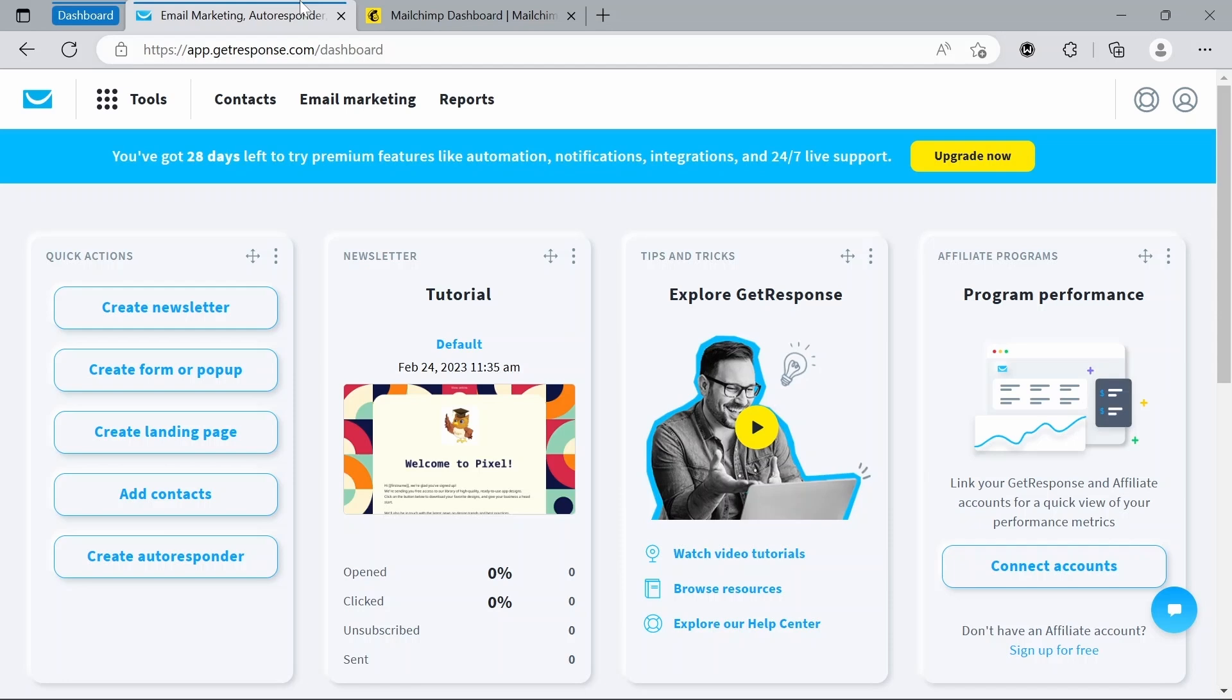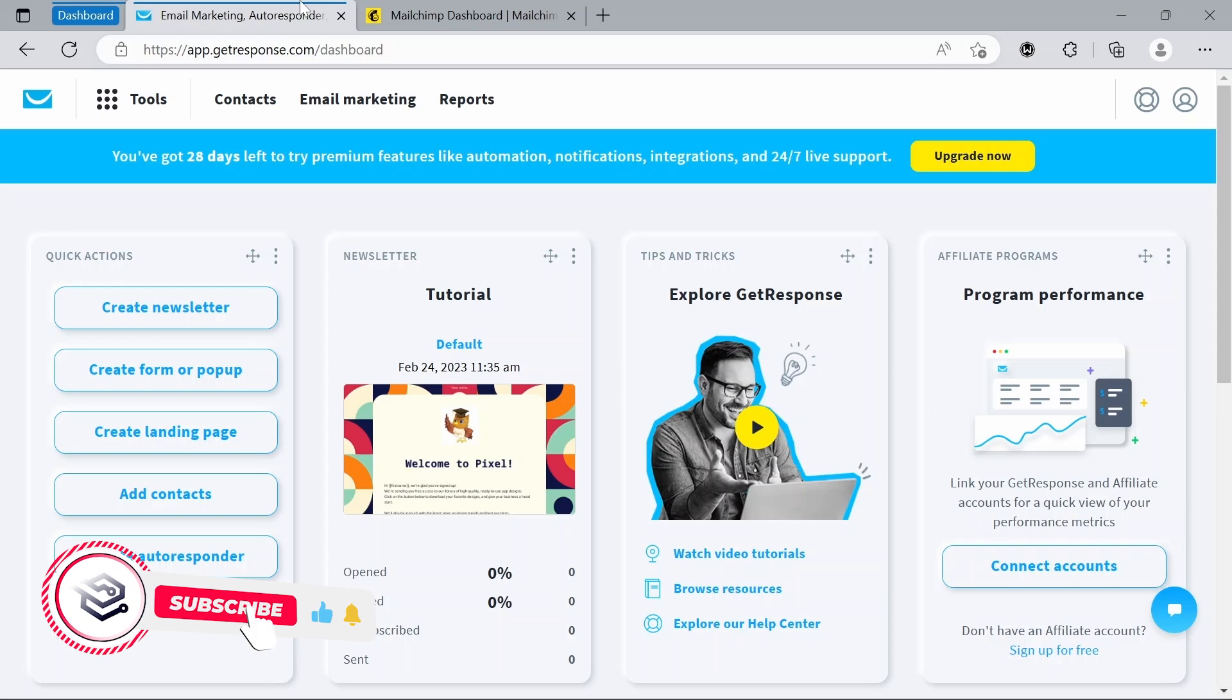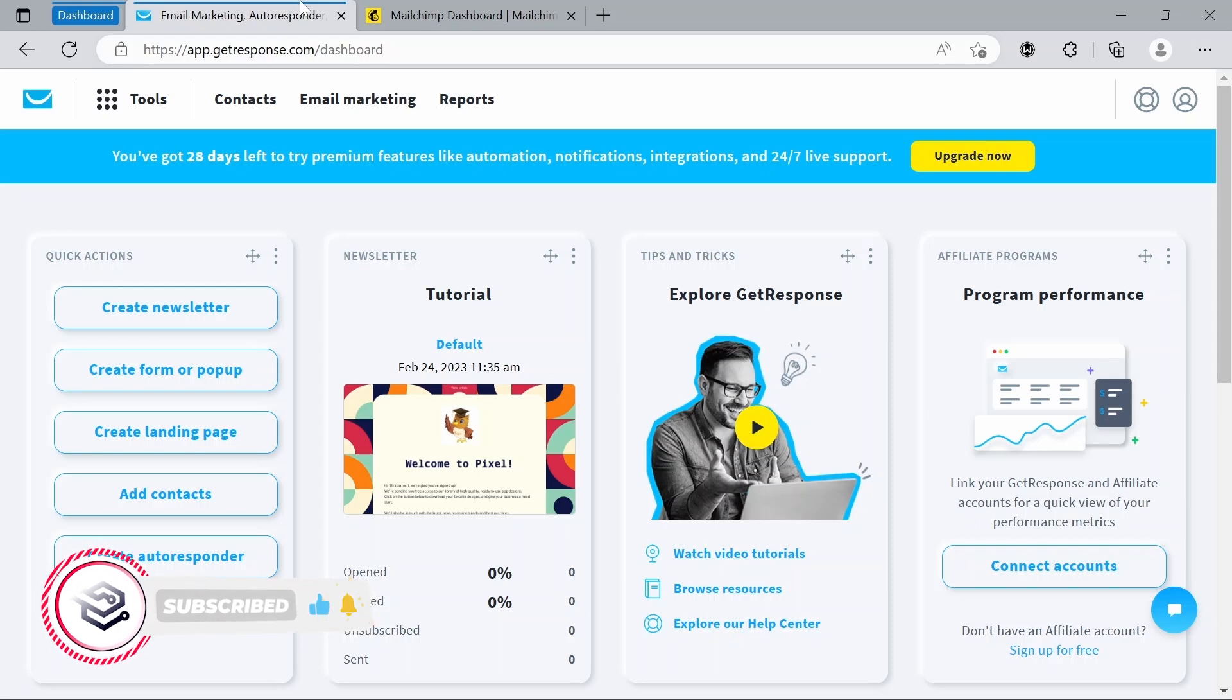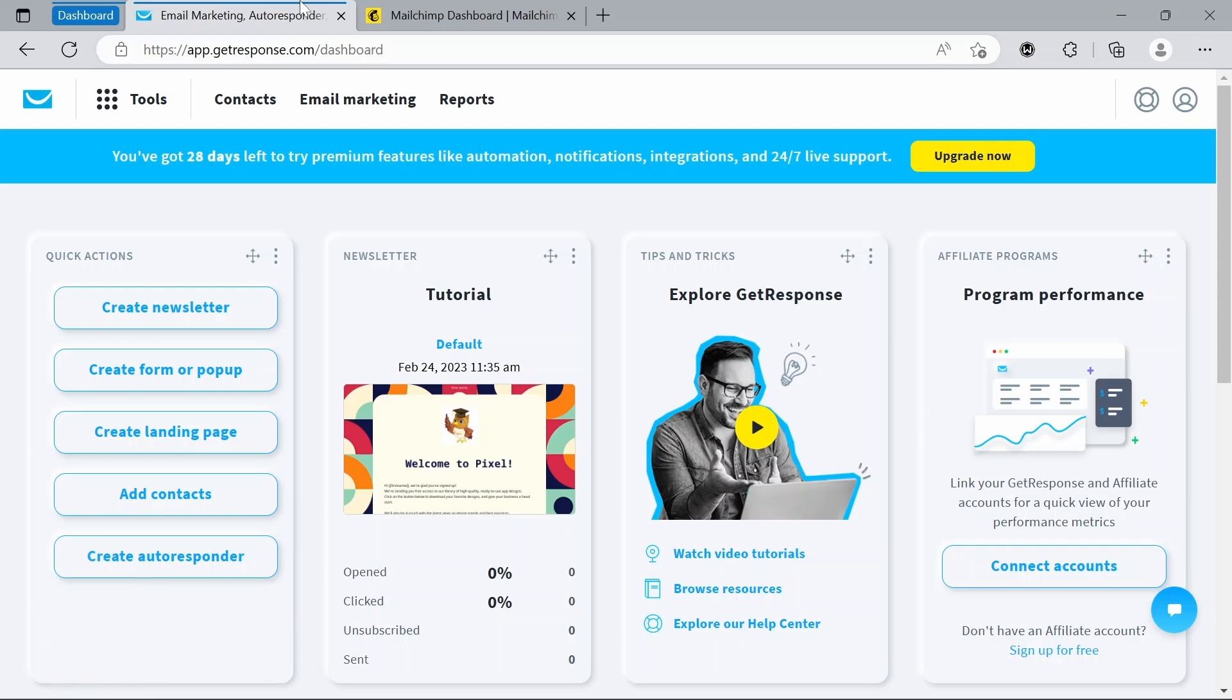And before I end this video, I would like to briefly mention that there's a link in the description below for a software that can rank your website instantly by using videos. This might be interesting to anyone looking for more traffic and sales to their website. So make sure to check it out if this is something that you might need.